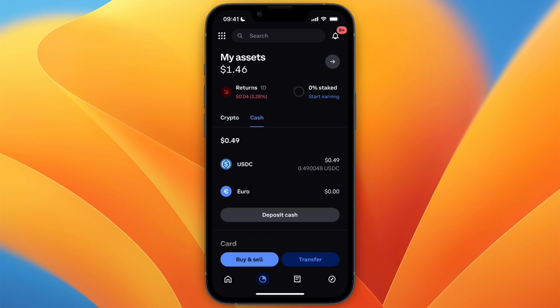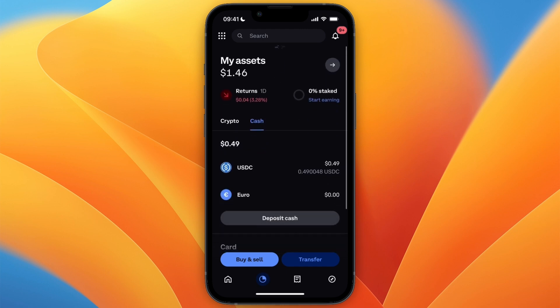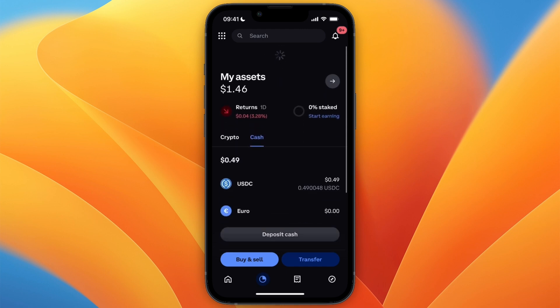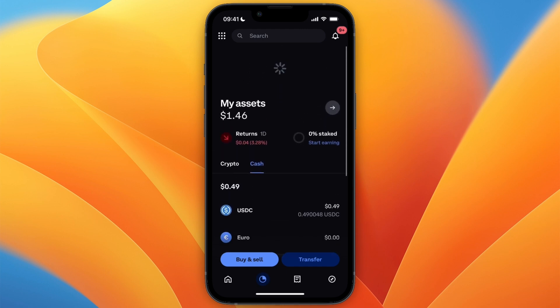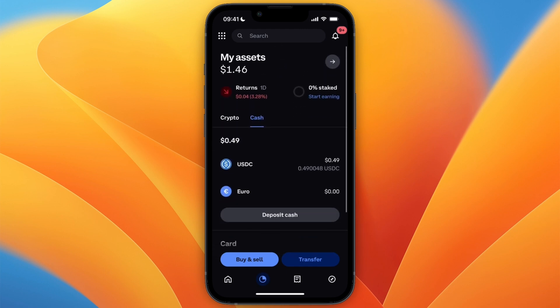Open up Coinbase and it will show up in your assets under your cash. This can take a few minutes, but once it's in your cash — for me in euro — you're ready for the next step.